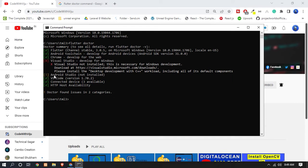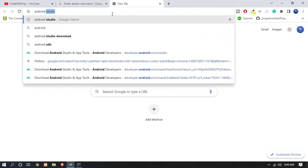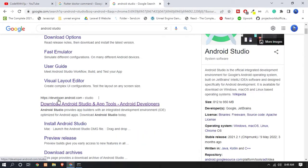Android Studio is used to create and run Android applications, so we have to install it. VS Code, connected devices, and HTTP server availability also need attention, meaning we now need to install Android Studio. Open a new tab and type 'Android Studio'. Click on the official website at developers.android.com.